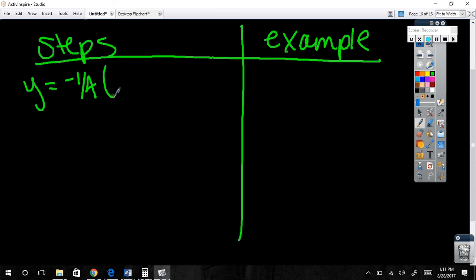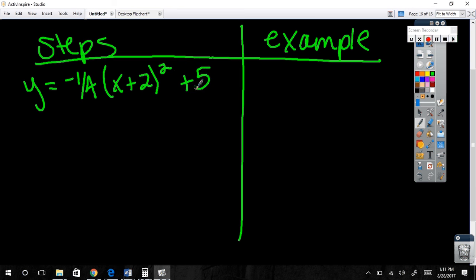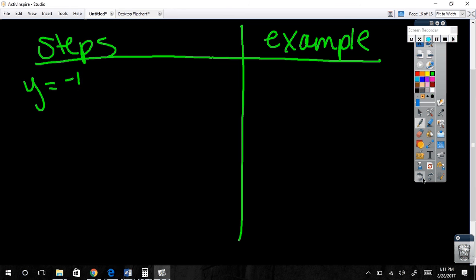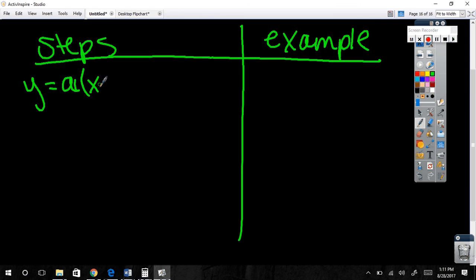Reflect it, connect it. What's the domain? Negative infinity to infinity. What's the range? Remember smallest to biggest — it opens down, so it goes down to negative infinity and stops at the vertex up top at five. So the range is negative infinity to five. Questions about graphing quadratics? Give me a thumbs up, thumbs sideways, or thumbs down for how you feel.